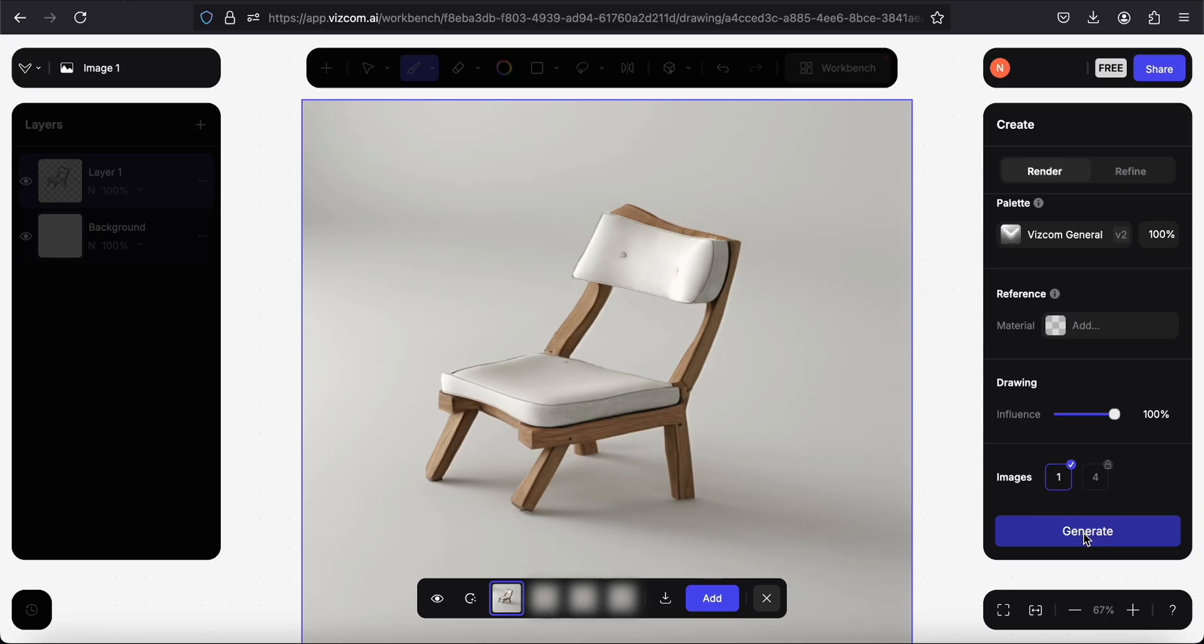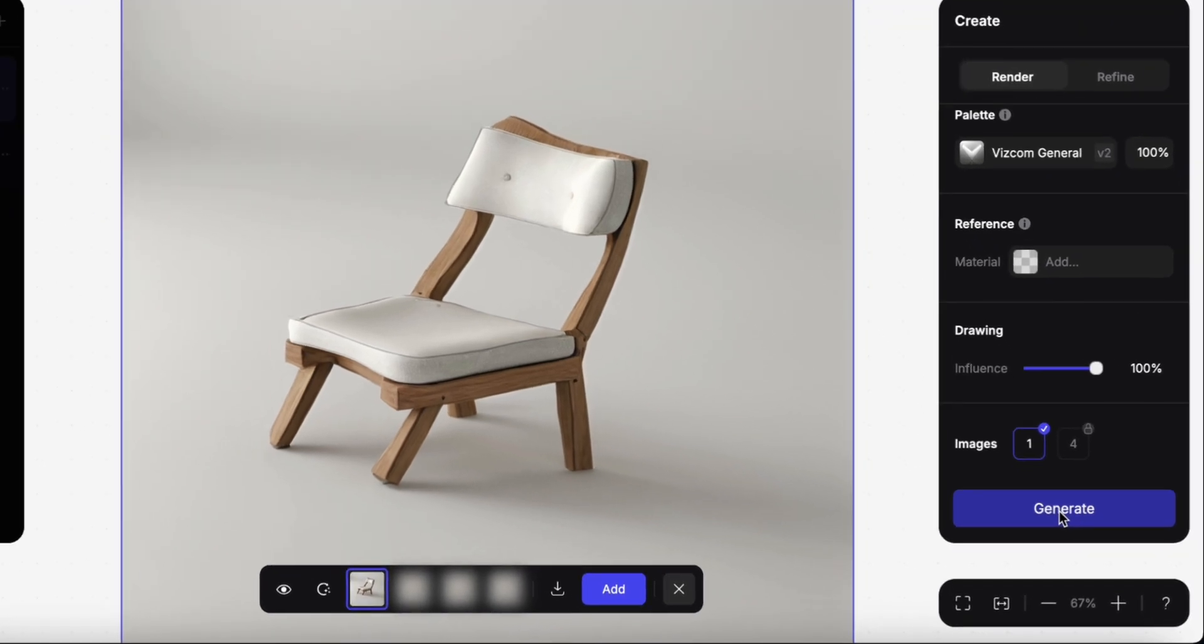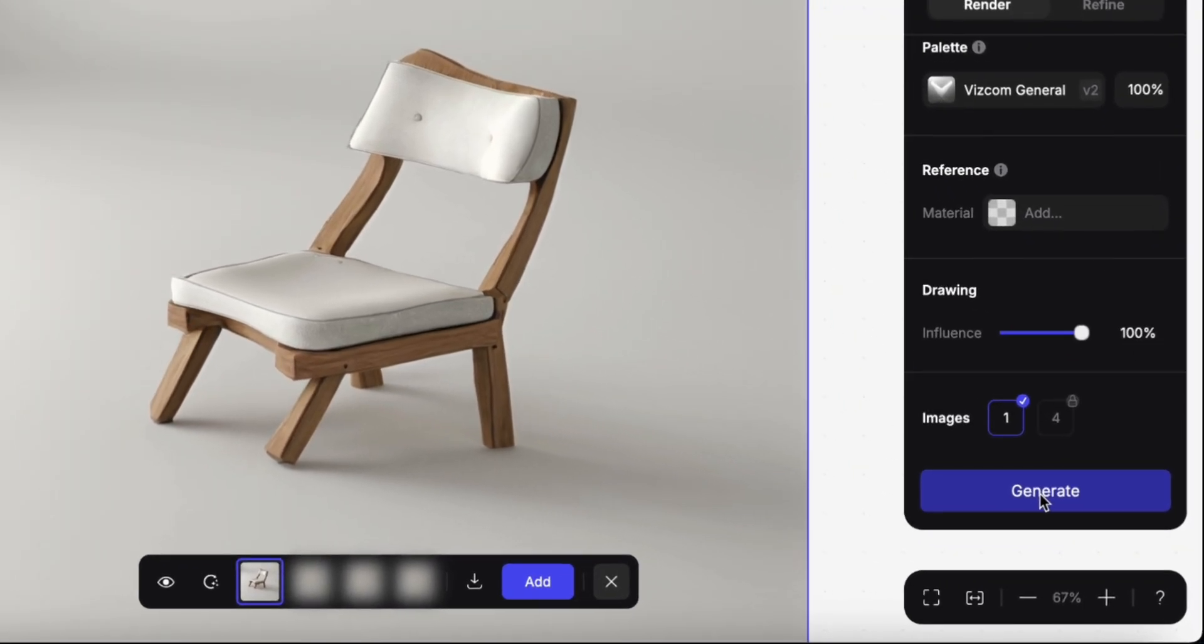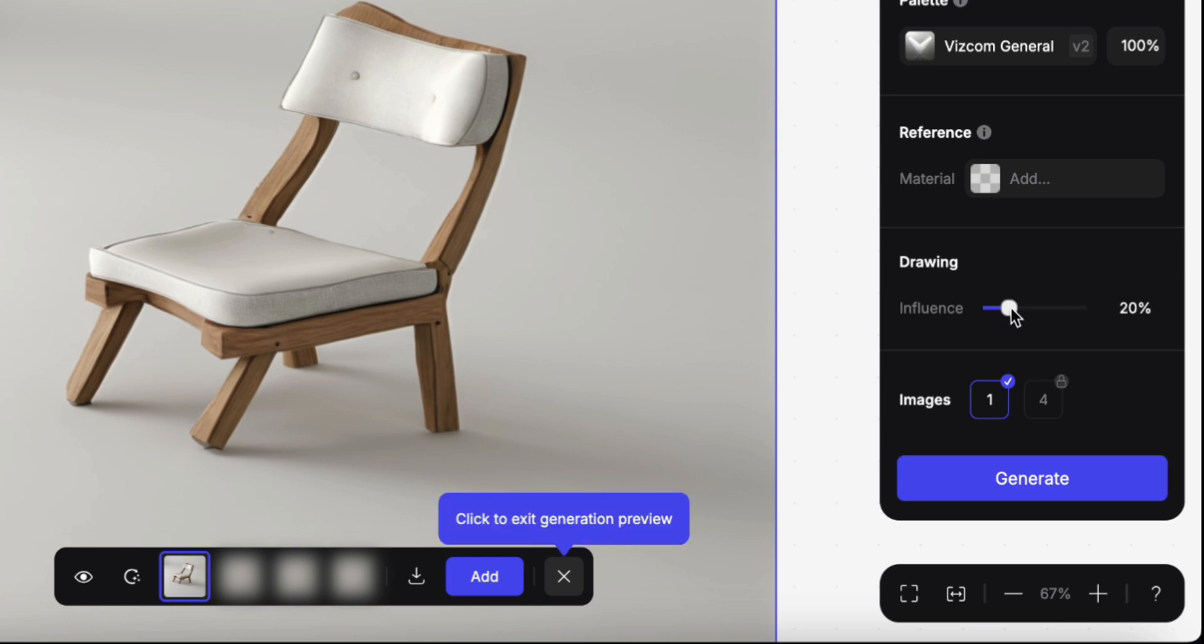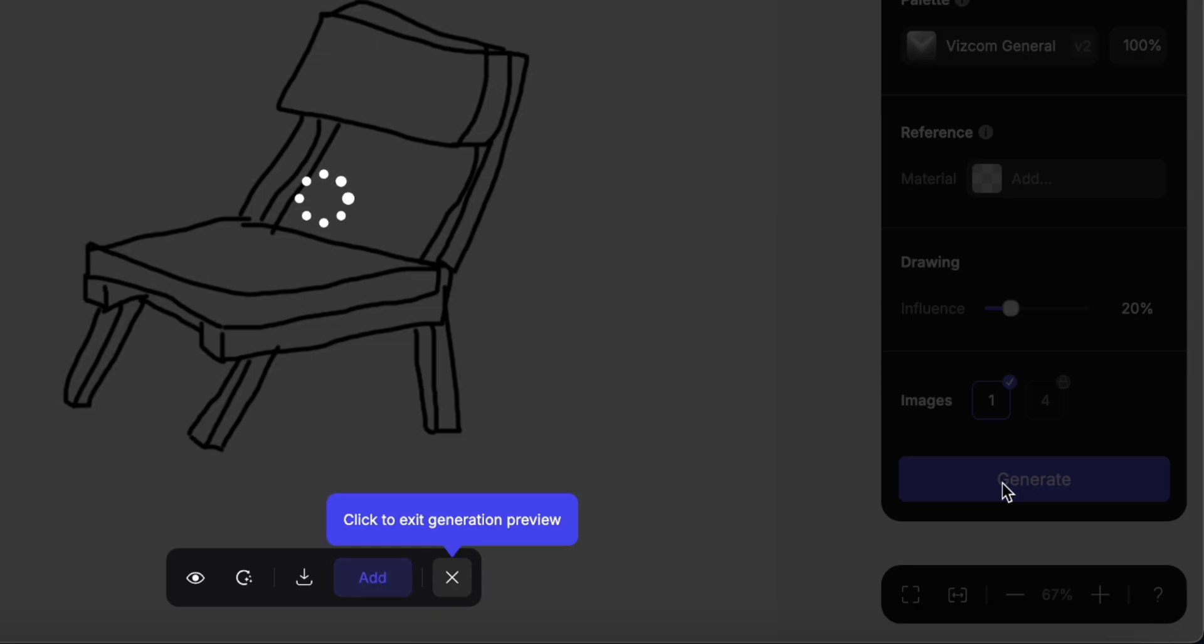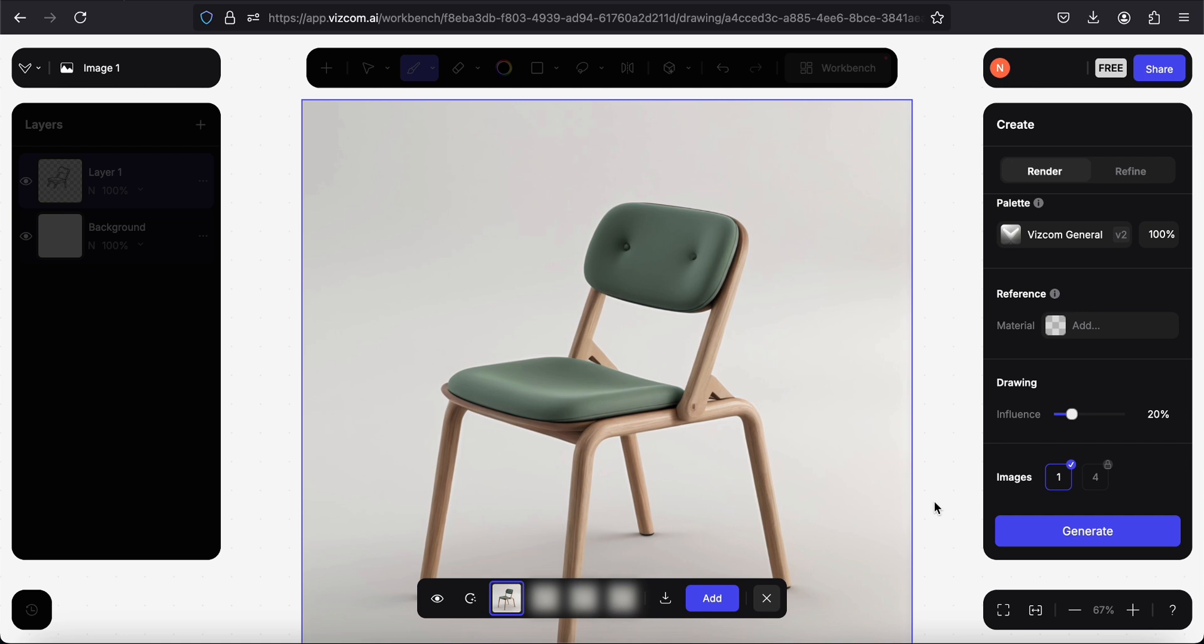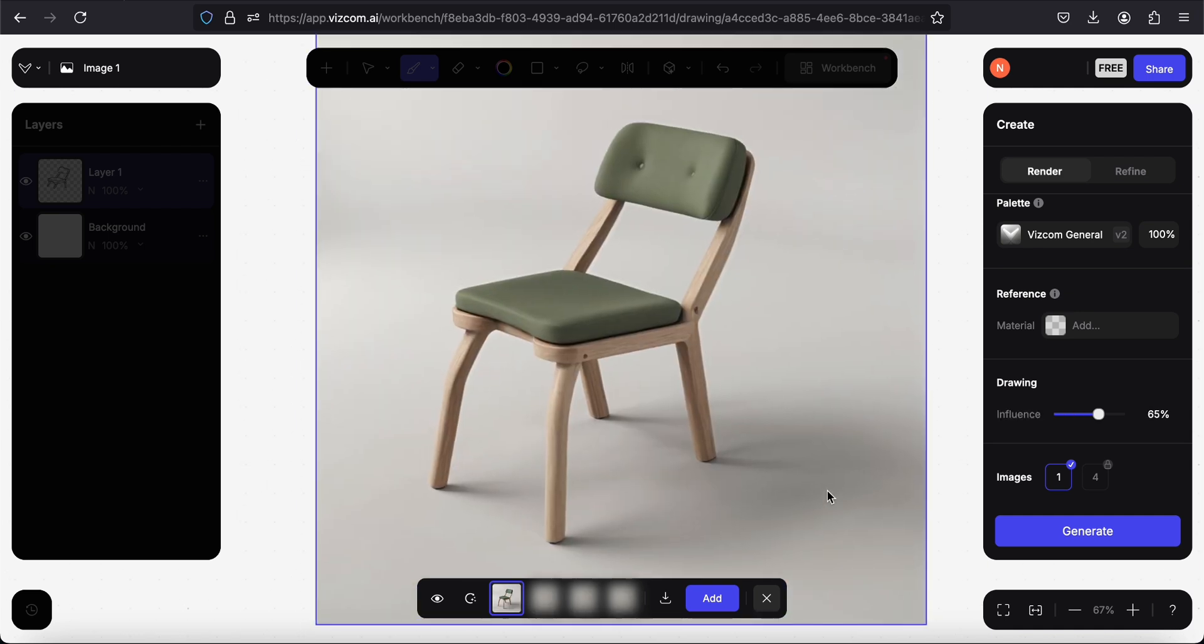As I left the influence at a hundred percent, it kept the form of my drawing really precisely. But I think if I change the influence here of the drawing and make it lower like that, it would be more accurate. So that's what I have for 20 percent - it kept the perspective and the overall shape. I think this is actually really great if we don't really have a precise idea and that we need to brainstorm.